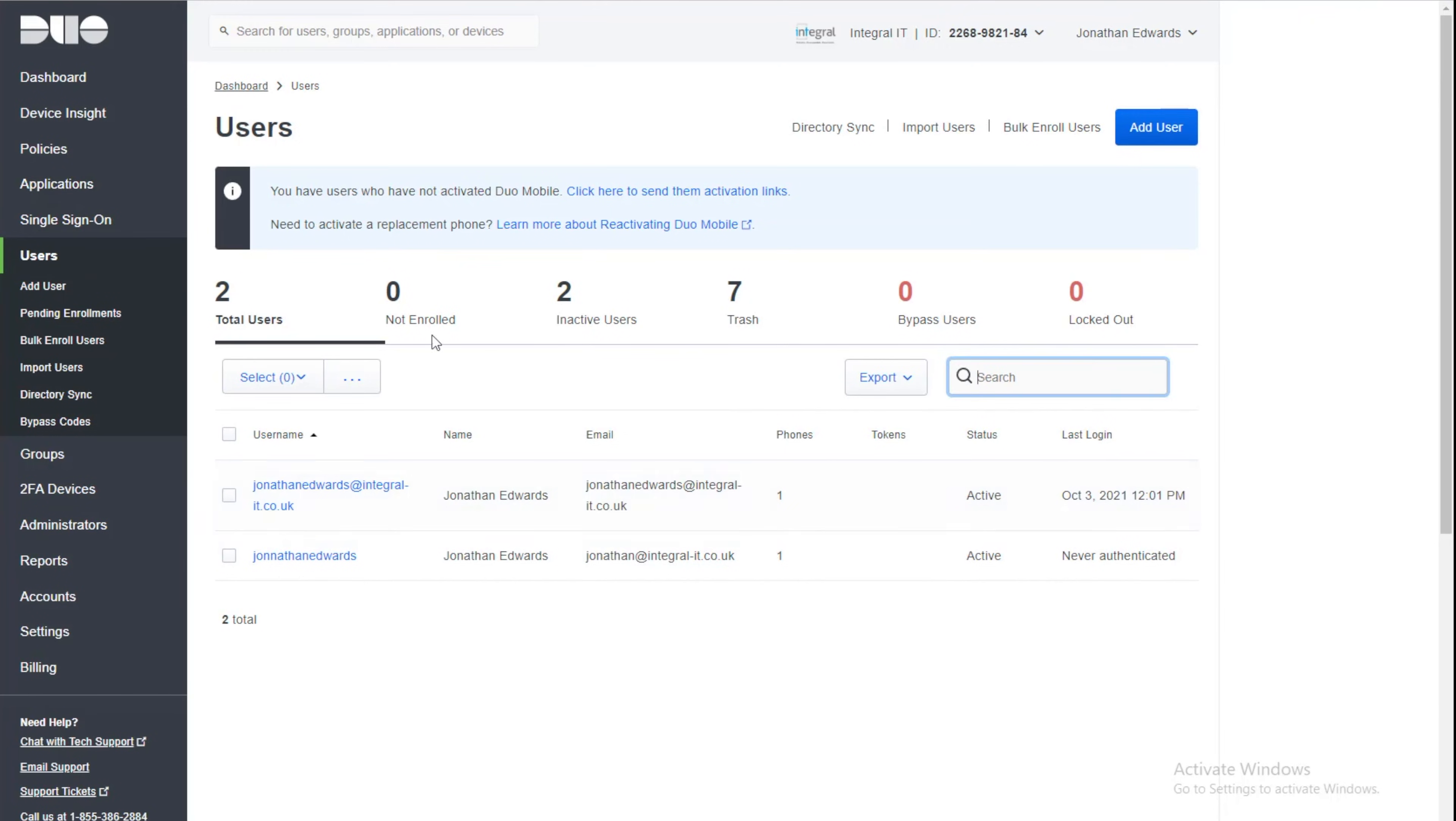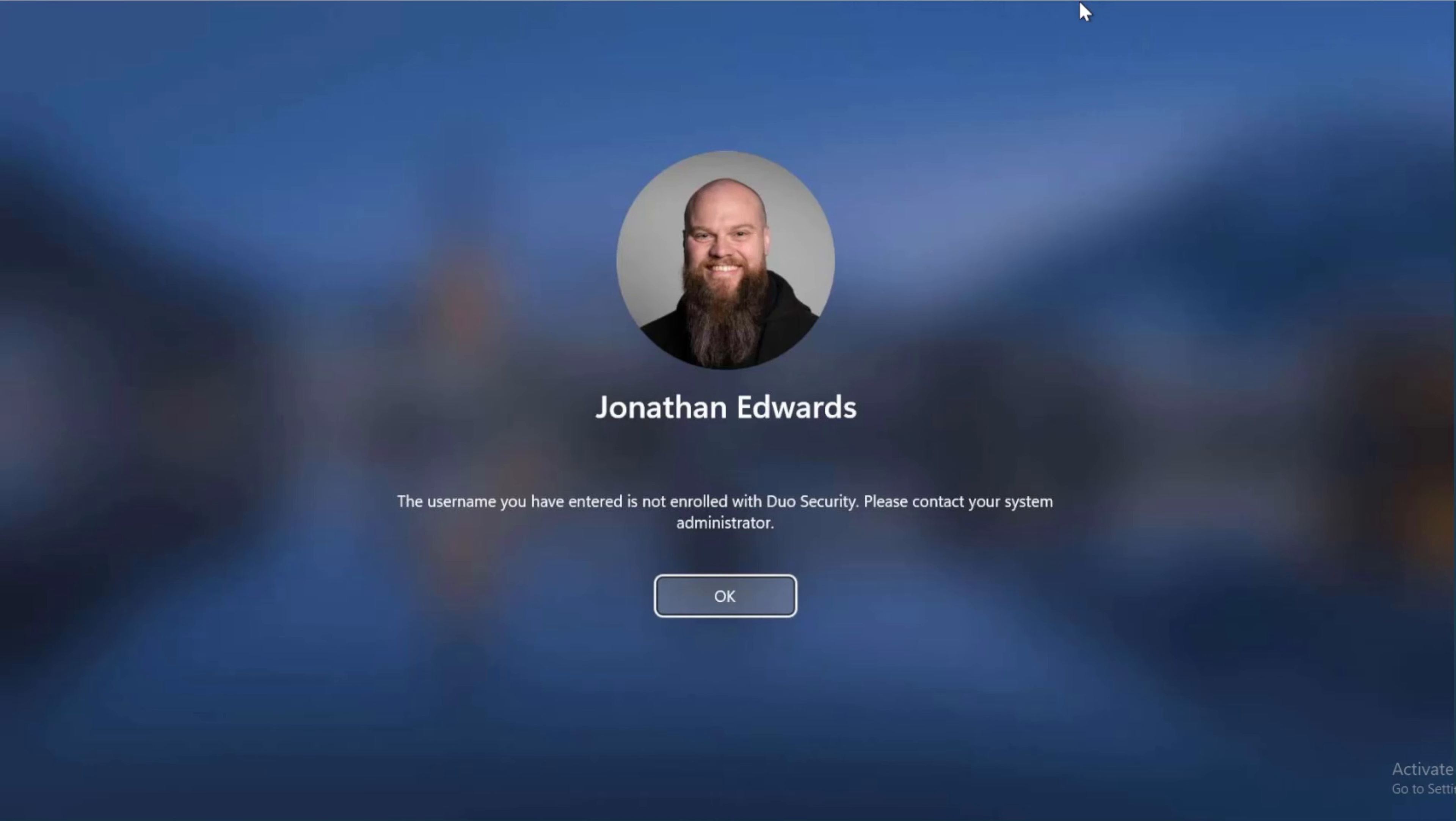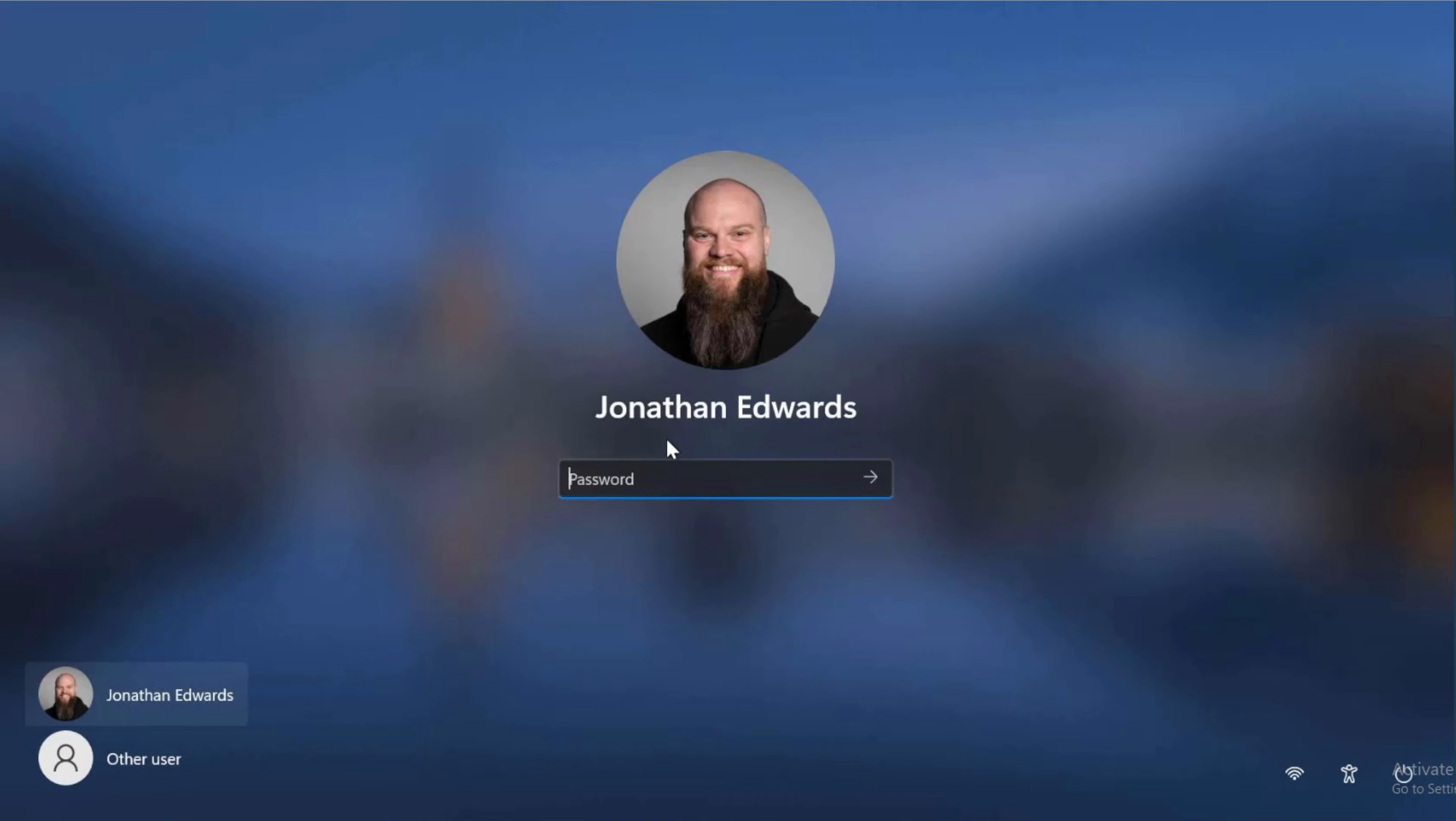it can't find a user here that is registered. So it's given me that error. Now at this moment in time I can't get access to my computer. So that's a bit of a problem, isn't it?